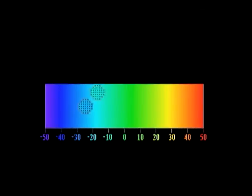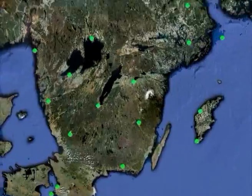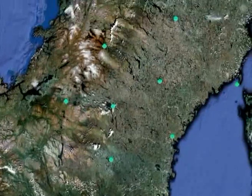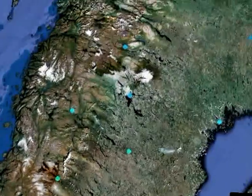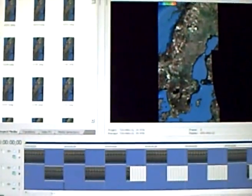Temperatures are converted to colors, and for all the stations, each station's temperature is plotted as a color in its location on the map. Each such plot then becomes a single frame in an animation.